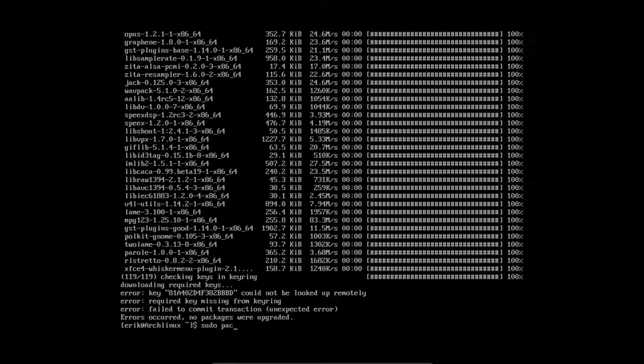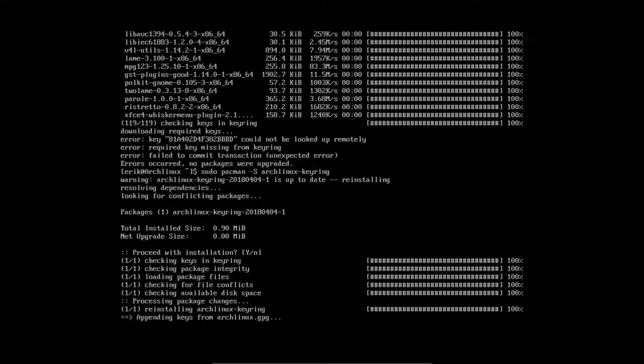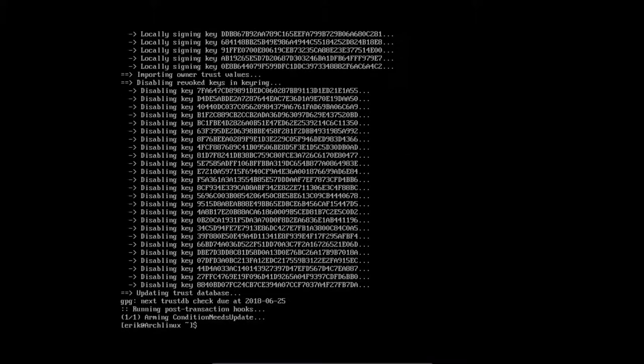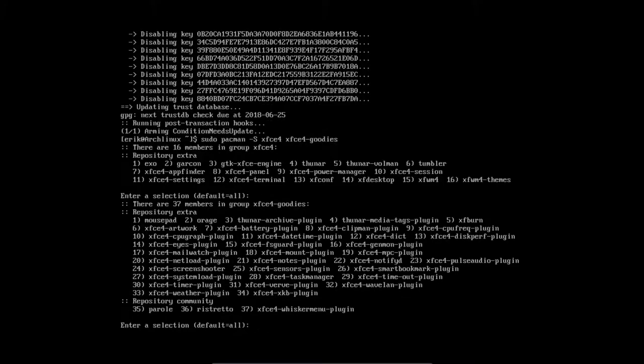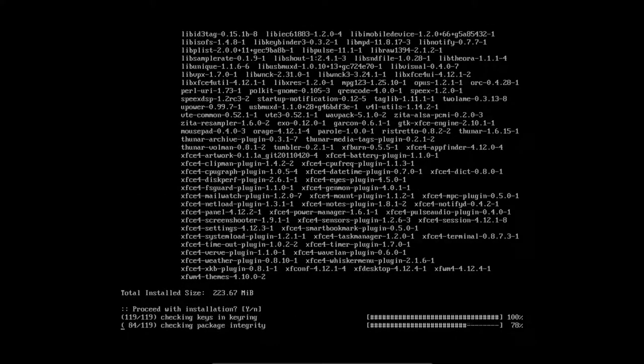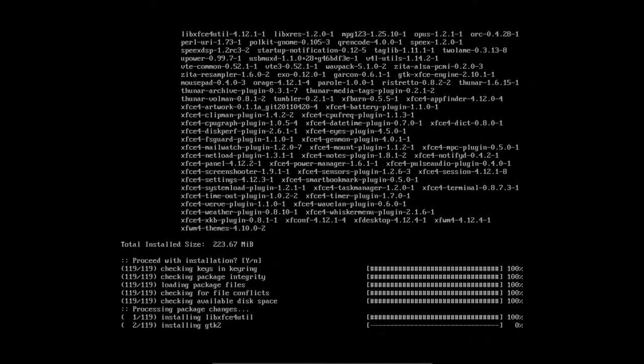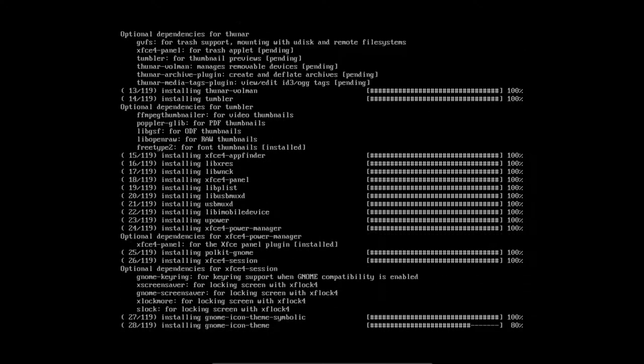We solve it by sudo pacman archlinux-keyring and we see that there are keys appended and keys disabled. And we do it again. We install xfce4 and goodies again and we'll have no issues this time.